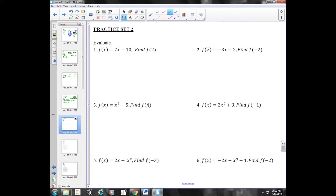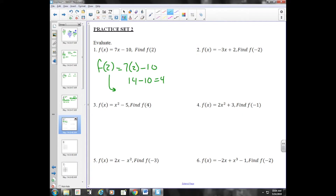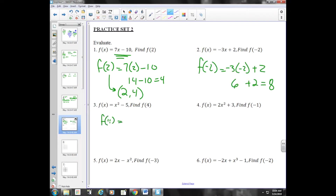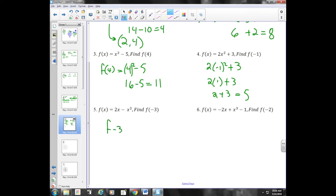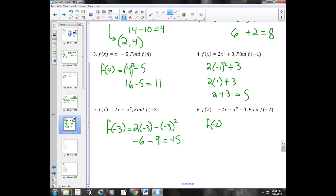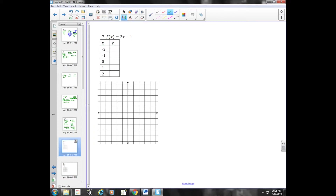Practice set two — evaluating. Substituting in a number for X: F of two is seven times two minus ten, which is fourteen minus ten, which is four. So we've found the point (2, 4) on this graph. Plug in two as your X and your answer is your Y. Making a table of values: plug in an X, get an answer which is your Y. Together they make a coordinate and you can graph any equation you come across.